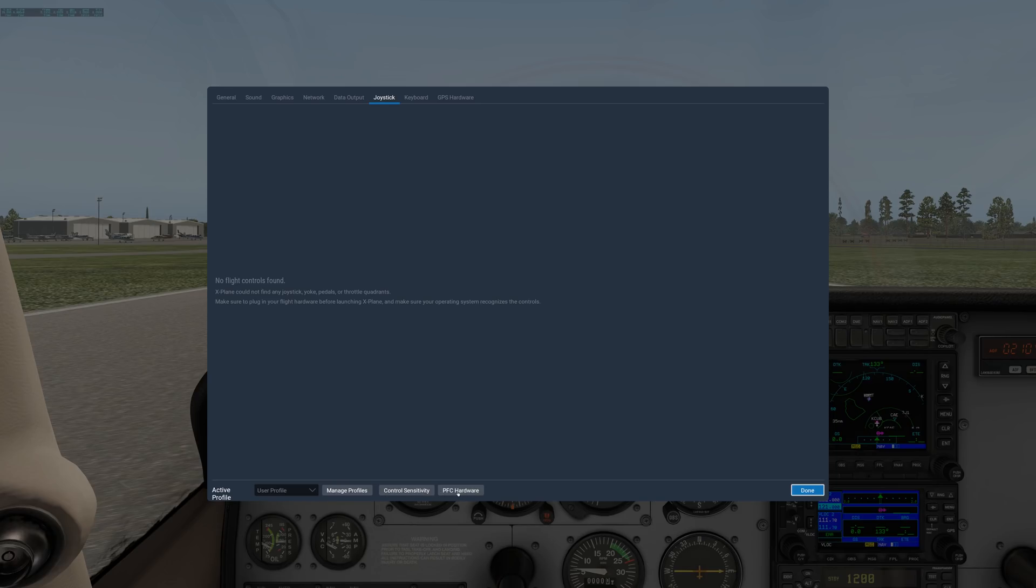PFC hardware, if you have PFC hardware, you know it. 99.99% of you will not, so stay away from that.